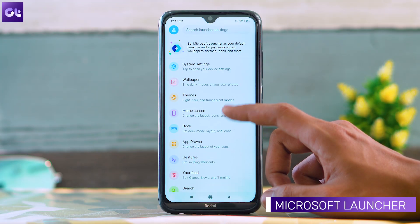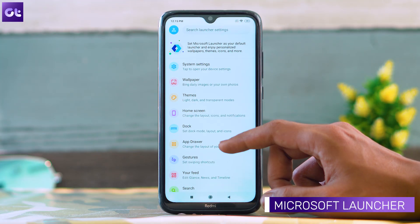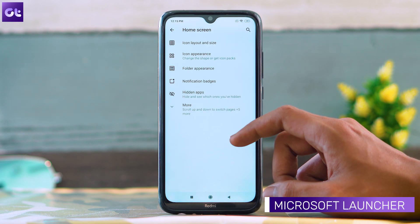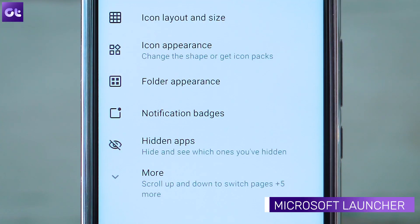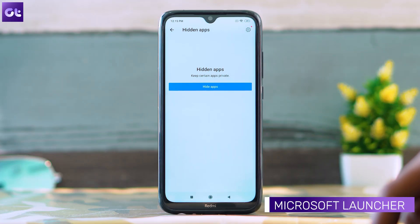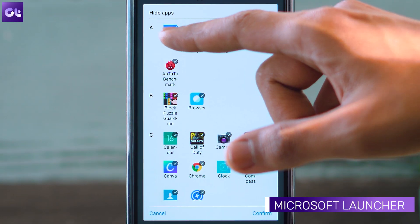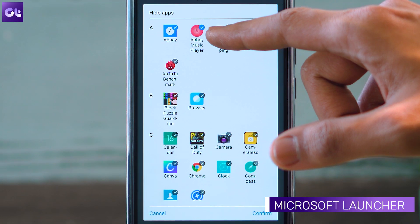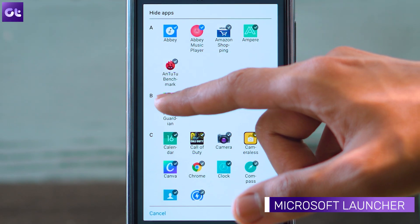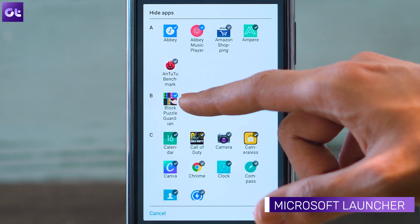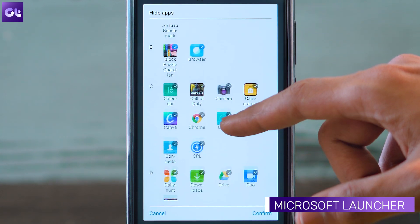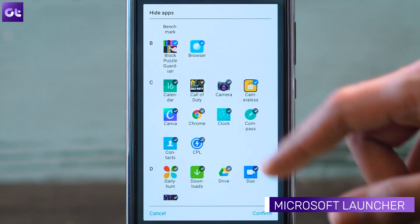Another famous launcher is the Microsoft Launcher, and hiding apps on this launcher is just as simple. Simply head over to the launcher settings and tap on home screen. Now tap on hidden apps, then on hide apps, and just add the apps you don't want to show up to the list. Like Eevee, you'll have to unhide them later on if you ever feel like accessing them.